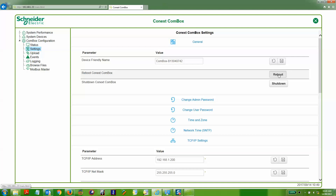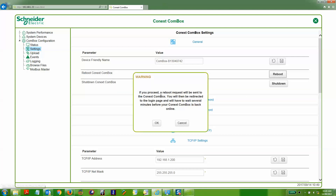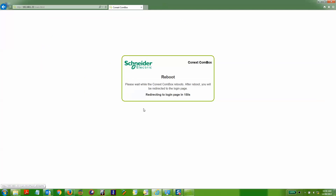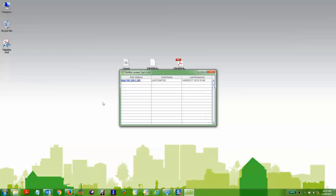Finally, you will need to reboot the Connex COMBOX for those changes to take effect. Upon it rebooting, we can see that the IP address has changed.